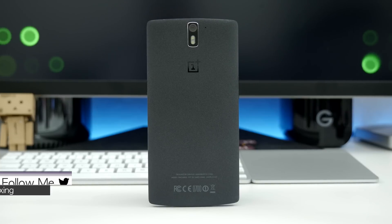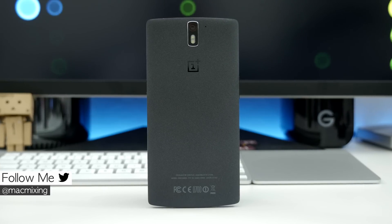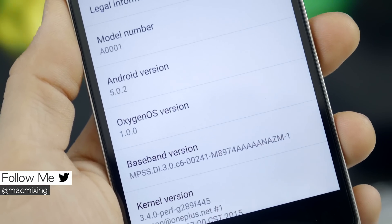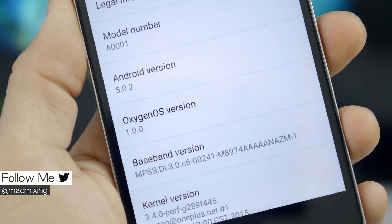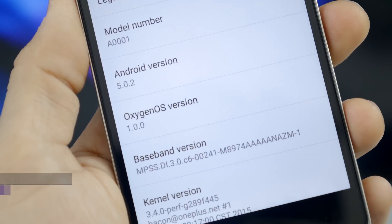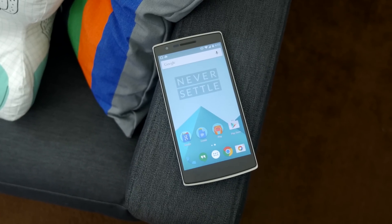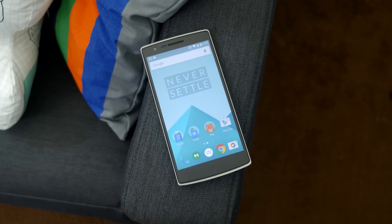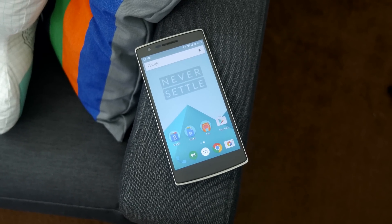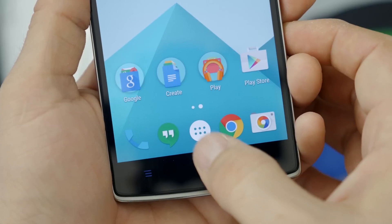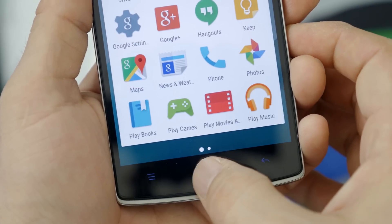Hey what's up everyone, this is Dom and today we are checking out Oxygen OS on the OnePlus One. This is finally available and if you want to download it and install it on your OnePlus One, I'll be sure to leave a link down below in the description for you. But let's go ahead and check it out.